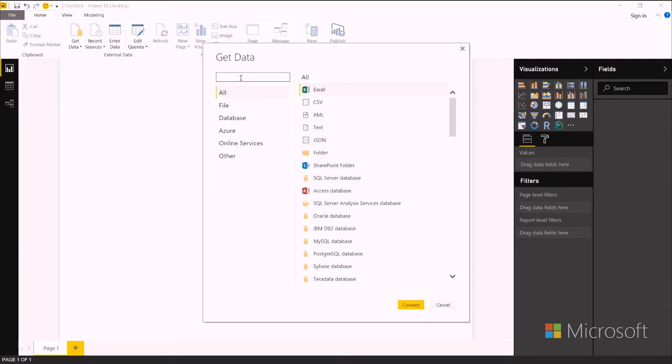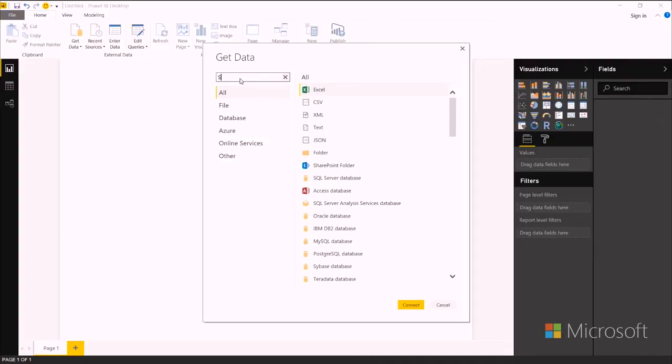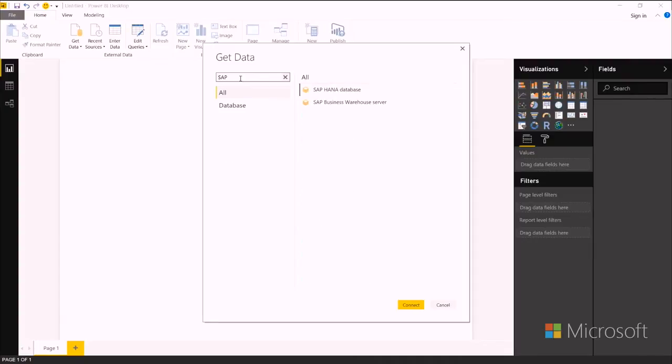Let me show you how. When you're in Power BI in the Get Data screen, you can just search for SAP, and you'll find SAP HANA here. You can hit connect.